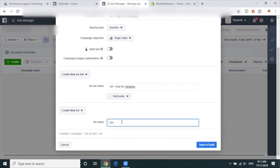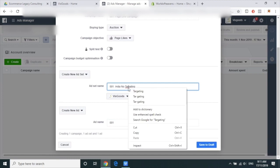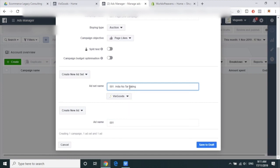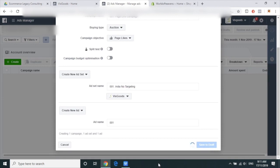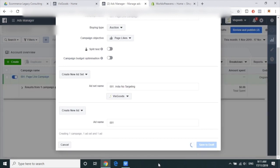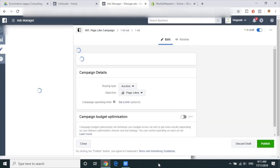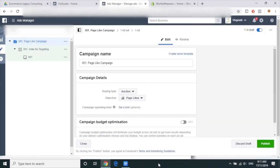Then save as draft. So this is the campaign — looks good. Now go into the ad set.